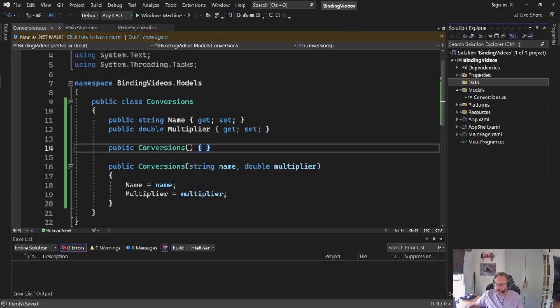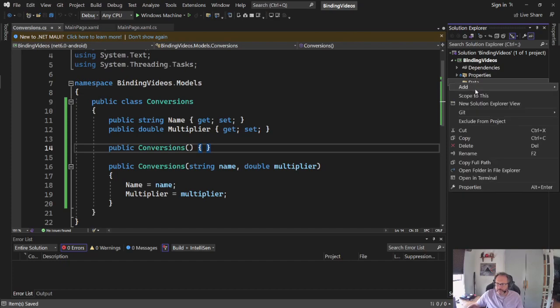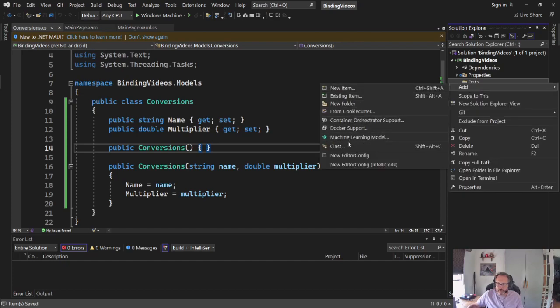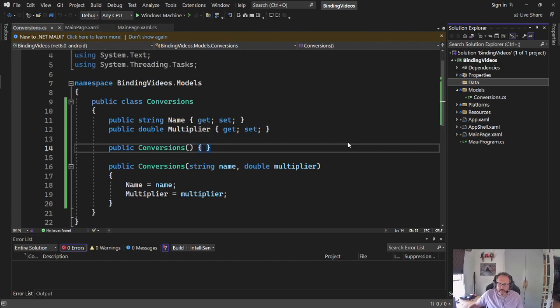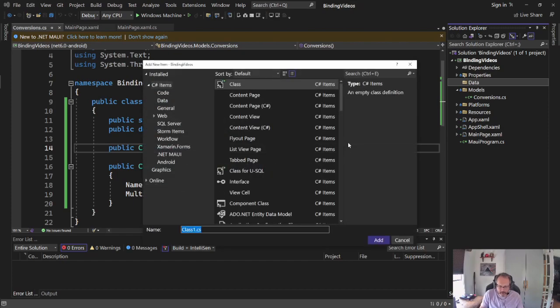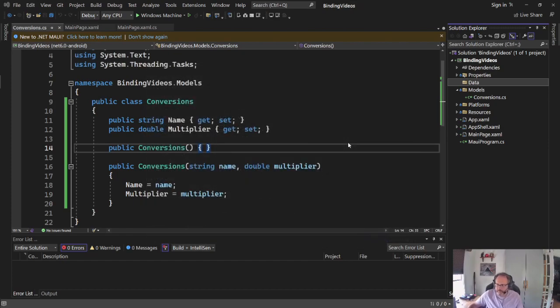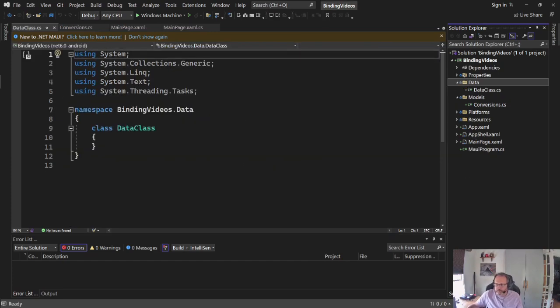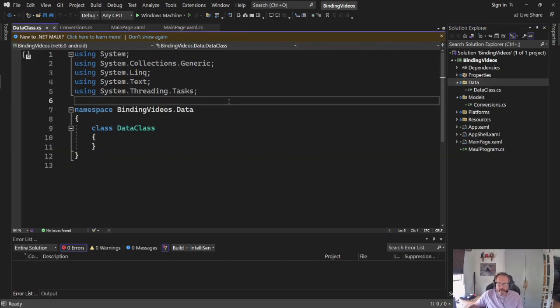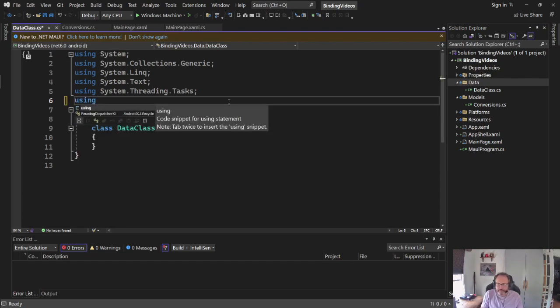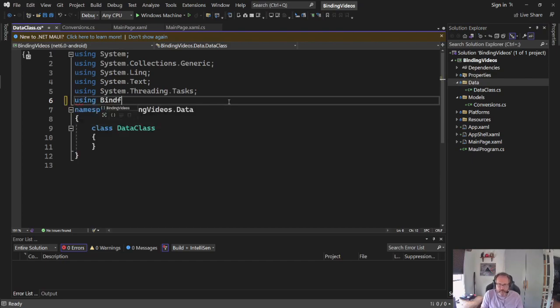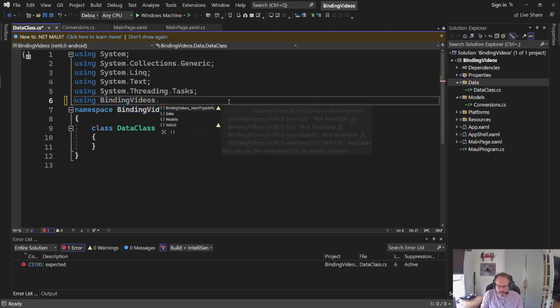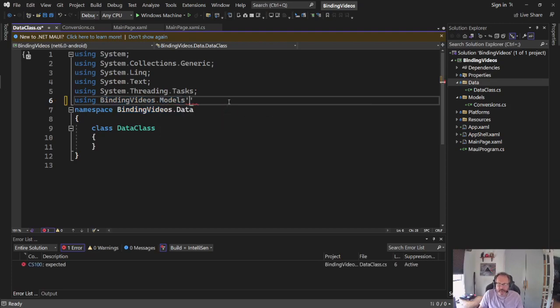Inside of my Data, I'm going to build a new class called DataClass, same way I did it before. And I need to make sure I can get to my data, so I'm going to add a using up here. Name of your project.models. That gives me access to my data class.